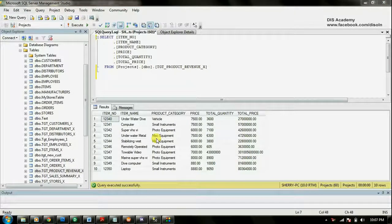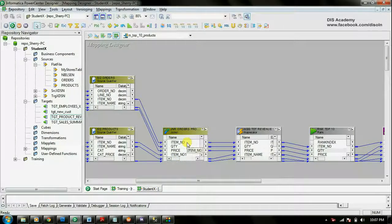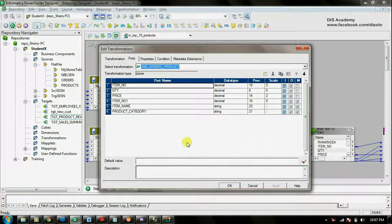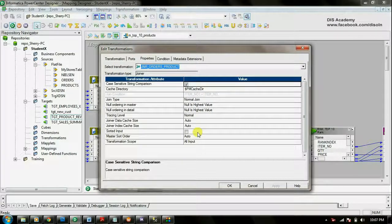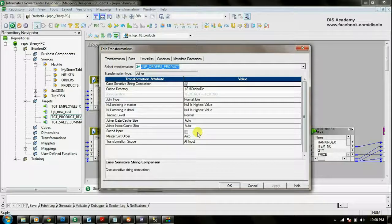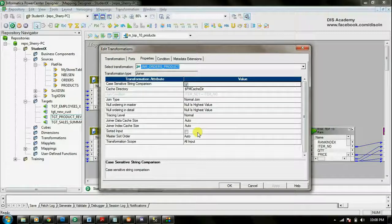Now it's time for the performance improvement tips. For the joiner transformation, to get better performance, make sure that you are passing the data as sorted input. And once you have sorted input, make sure that the sorted input property is set. When you give sorted input to the transformation, it will be easier to perform the join between the master table and the detail table. Another thing you can do to get better performance is to make sure that you are setting the smaller table as the master table. The reason is that the master table is the one that will be cached by the joiner transformation, so if you cache a smaller table, it can give better performance.